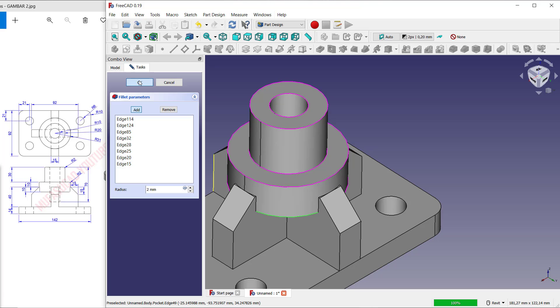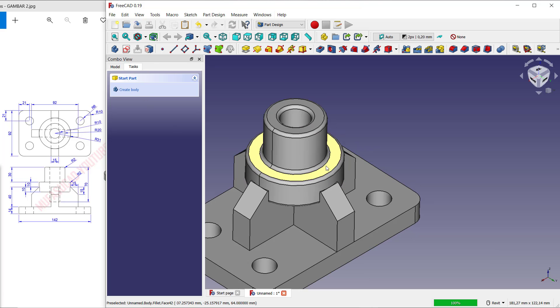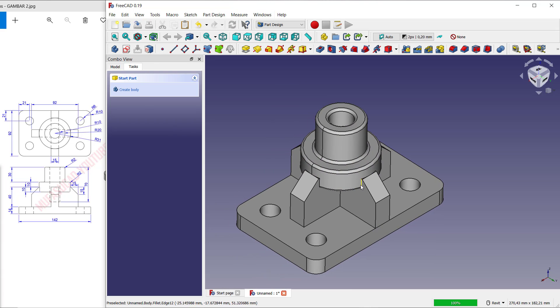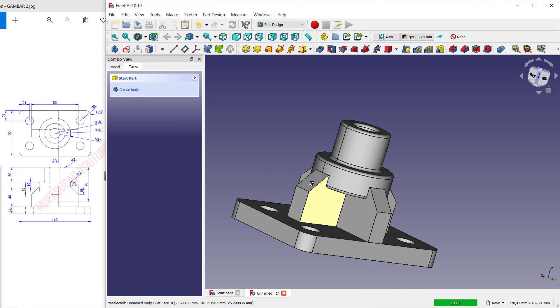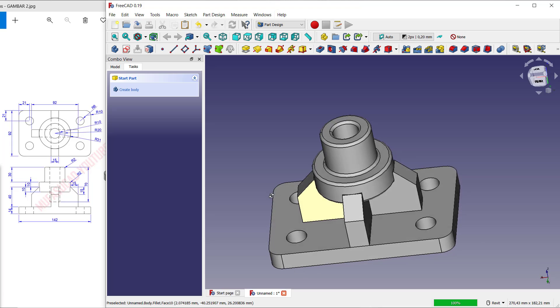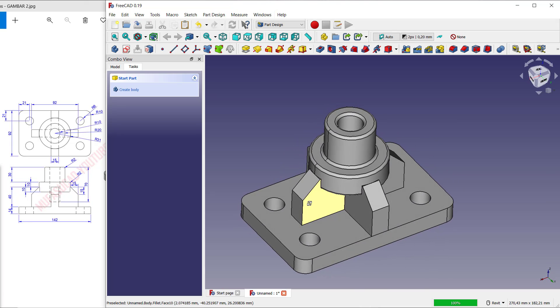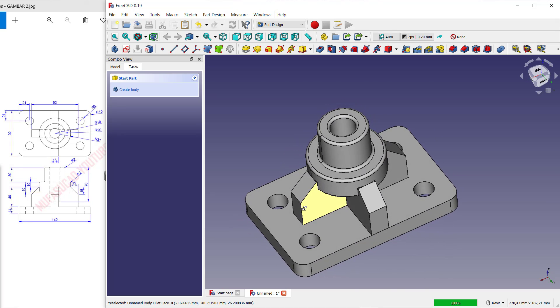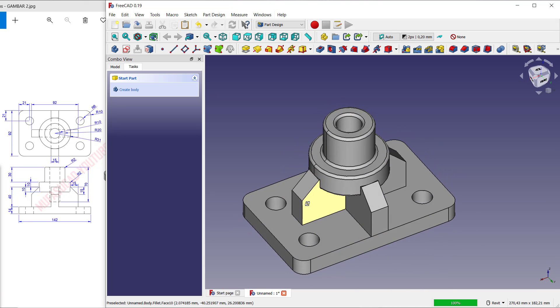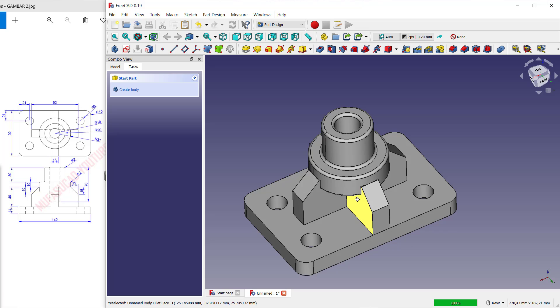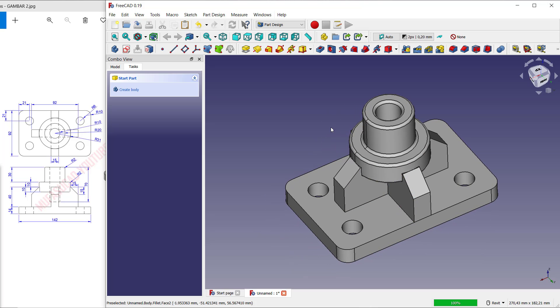Now we have already created this simple 3D model — Part Design exercise number two — using FreeCAD software. If you have any questions about this tutorial, please comment below this video.